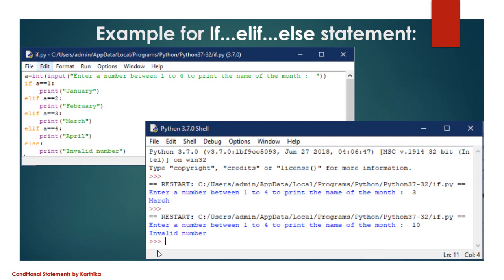So I think the conditional statements are clear. These conditional statements are the same in all programming languages — not only in Python. Only the punctuation marks in the syntax vary from language to language. If you have any doubts, you can put them in the comment box. Happy learning!